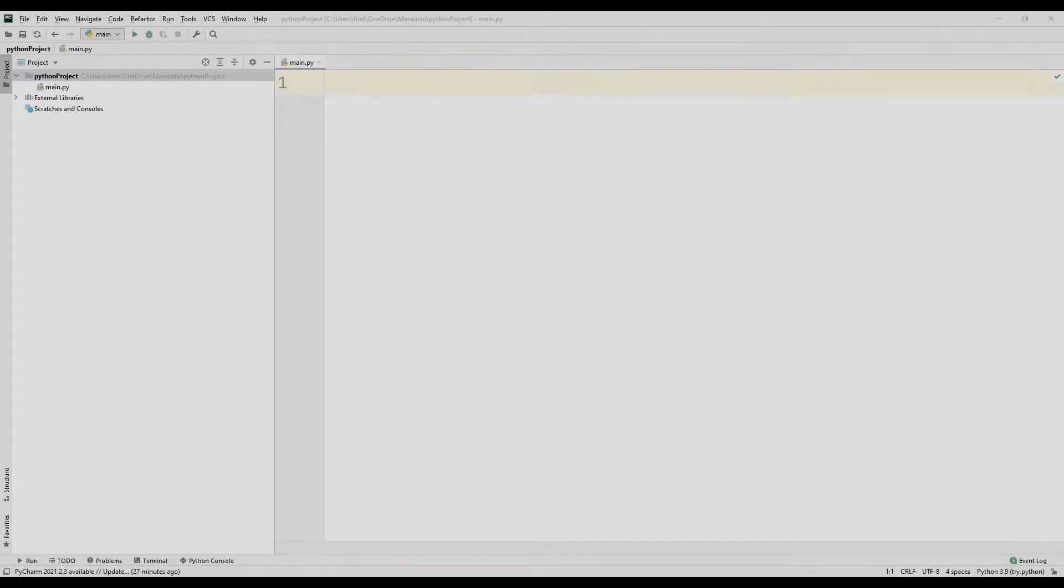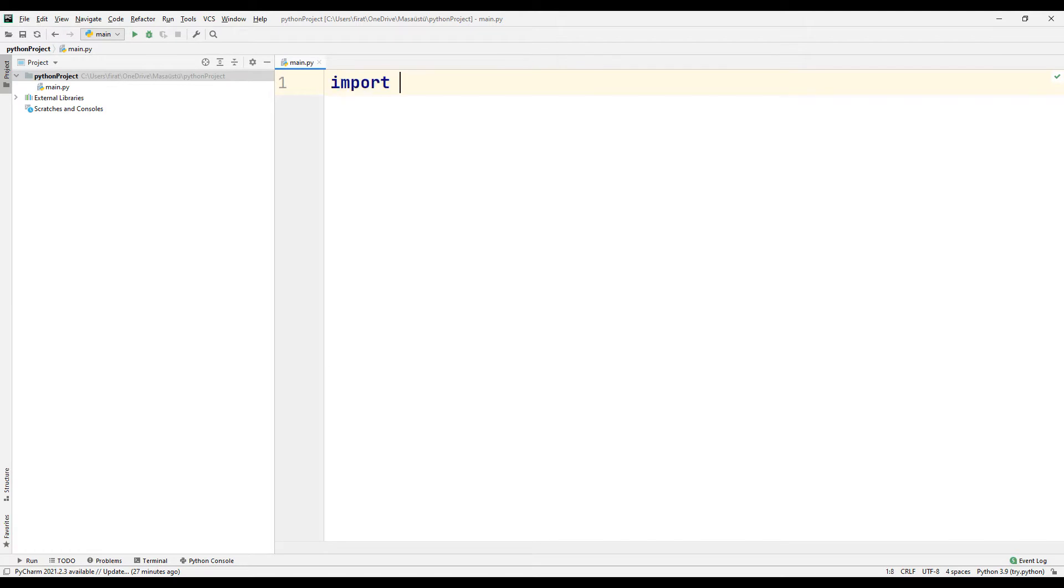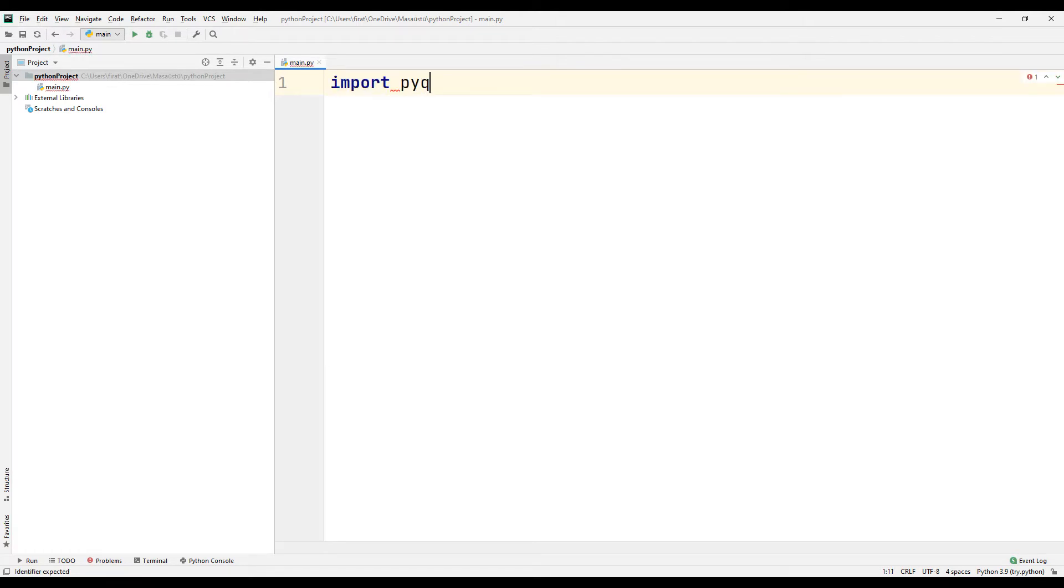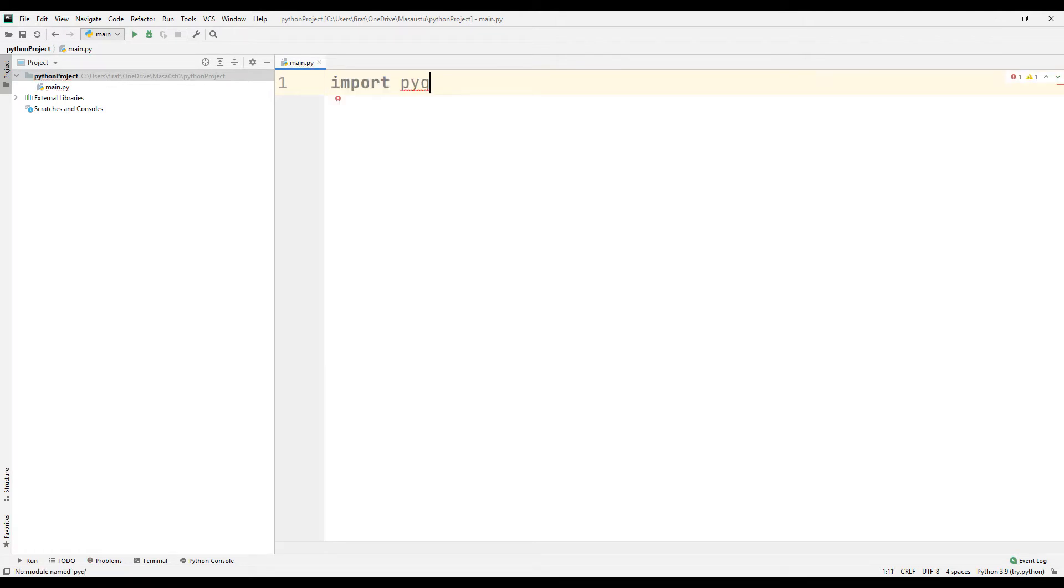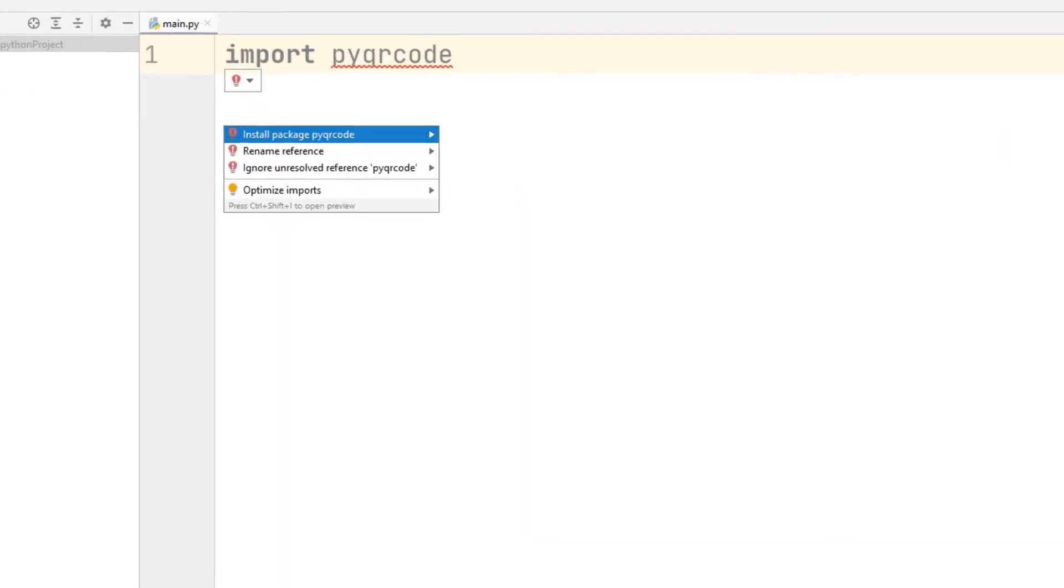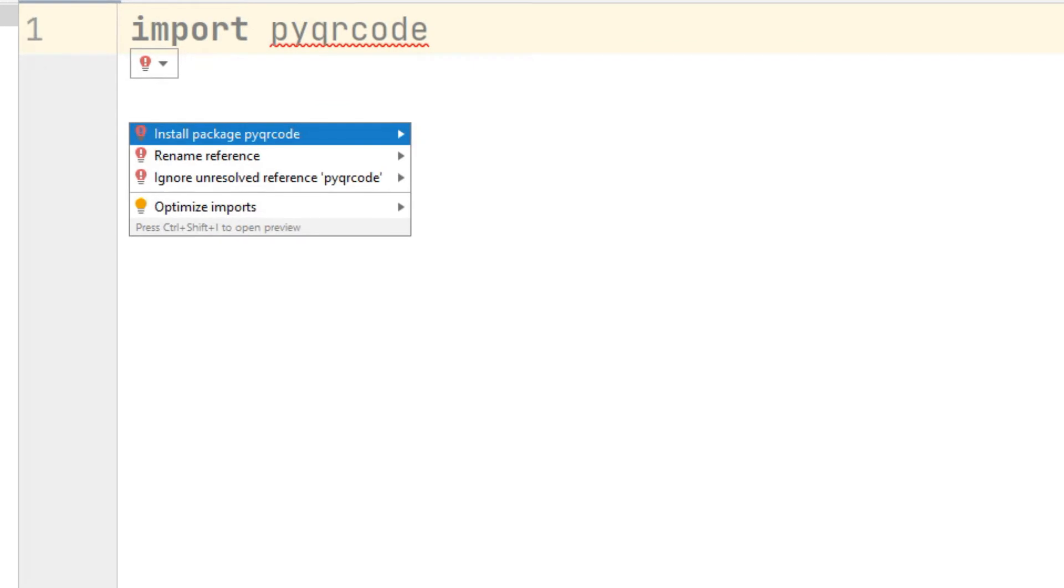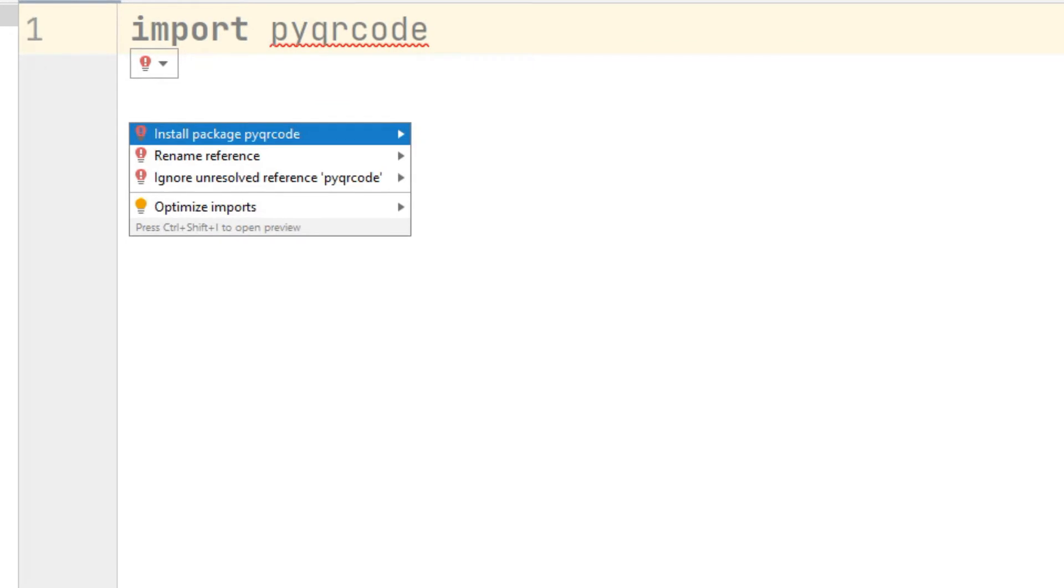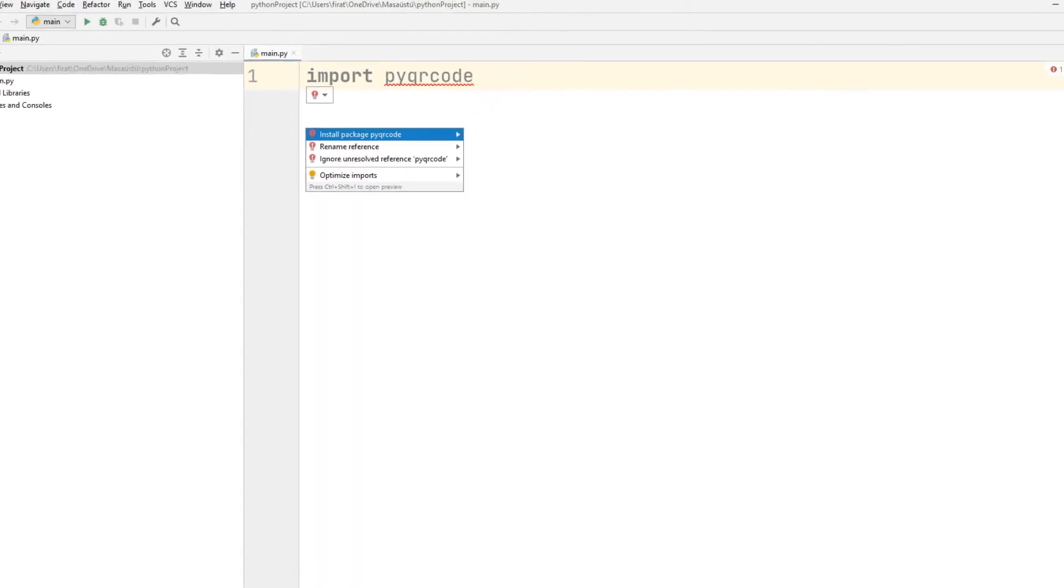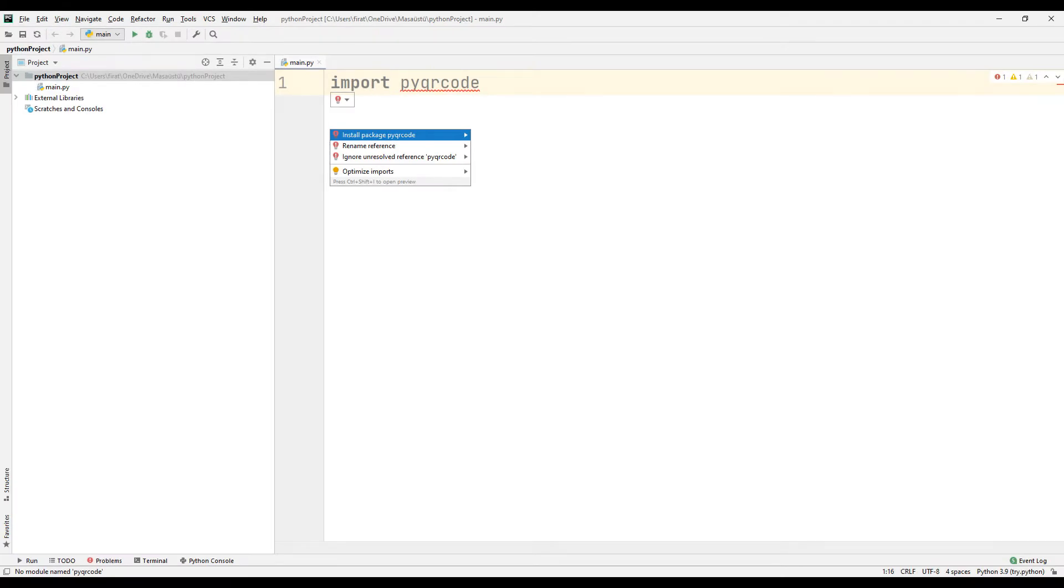First create an empty Python project. Transfer PyQRCode library to create QR code in your code file. It will throw an error because the library is not yet in the Python project. Click the install button to start transferring the necessary files to your Python project.